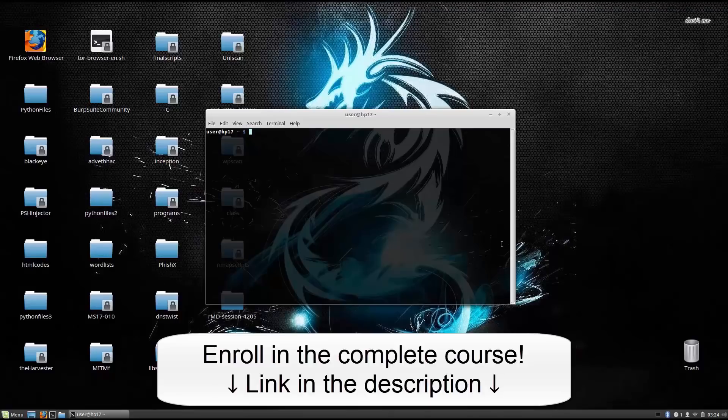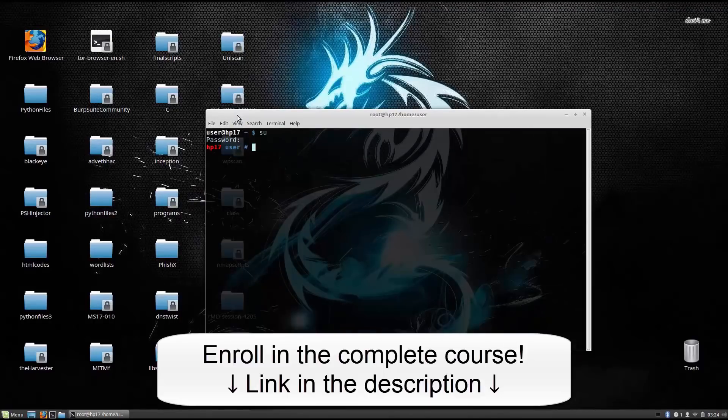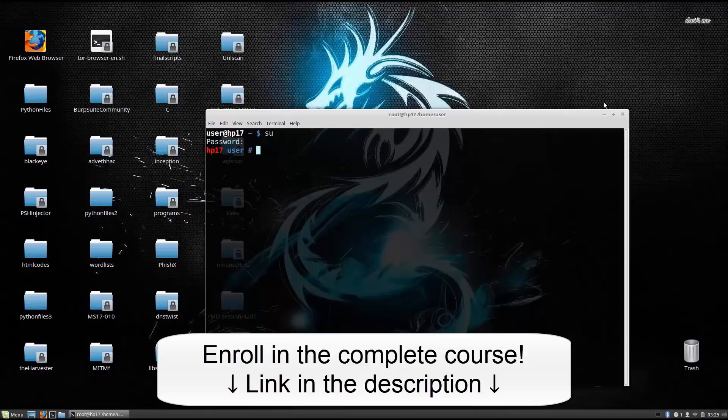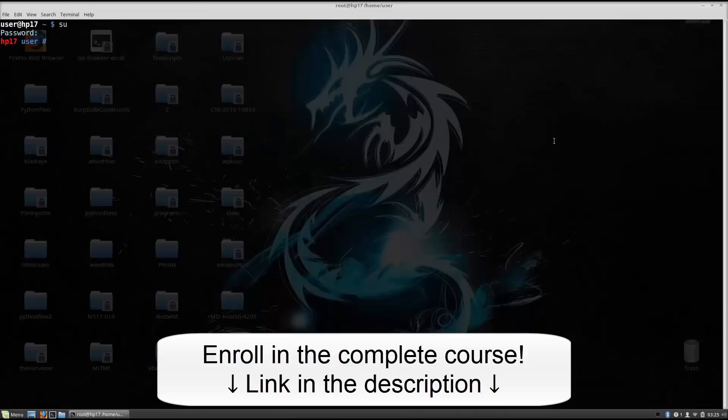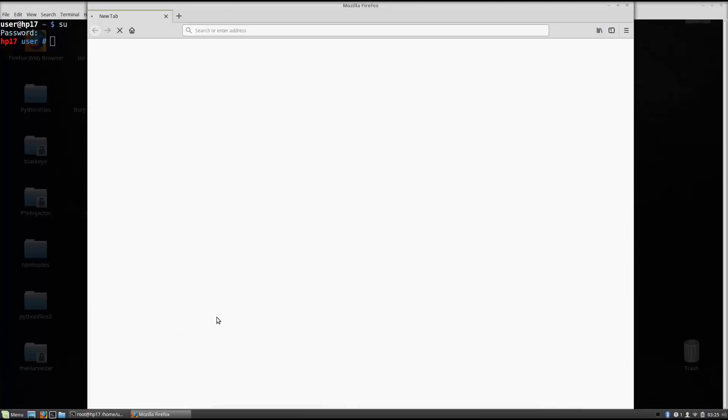So if I just open up my terminal first, type in the root password, I will make this larger so you can see. And what I want to do right now is go to Firefox. So just open up your Firefox. The tool is called Venom. I already have it installed, so I will not install it, but I will show you from where you can get it.